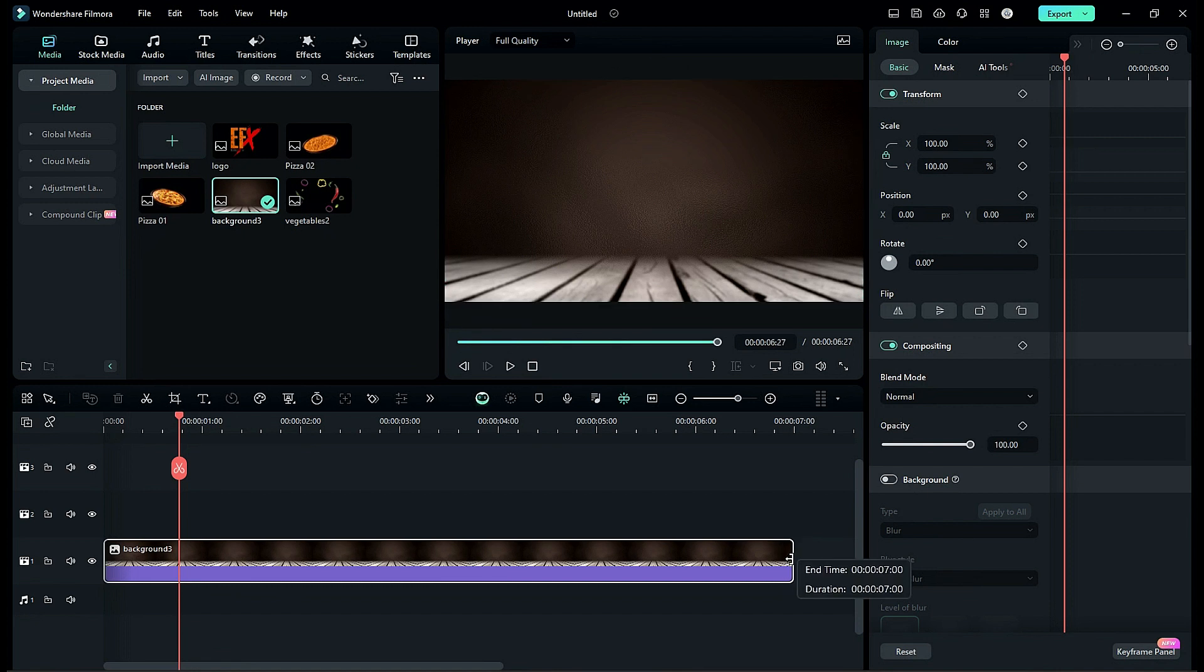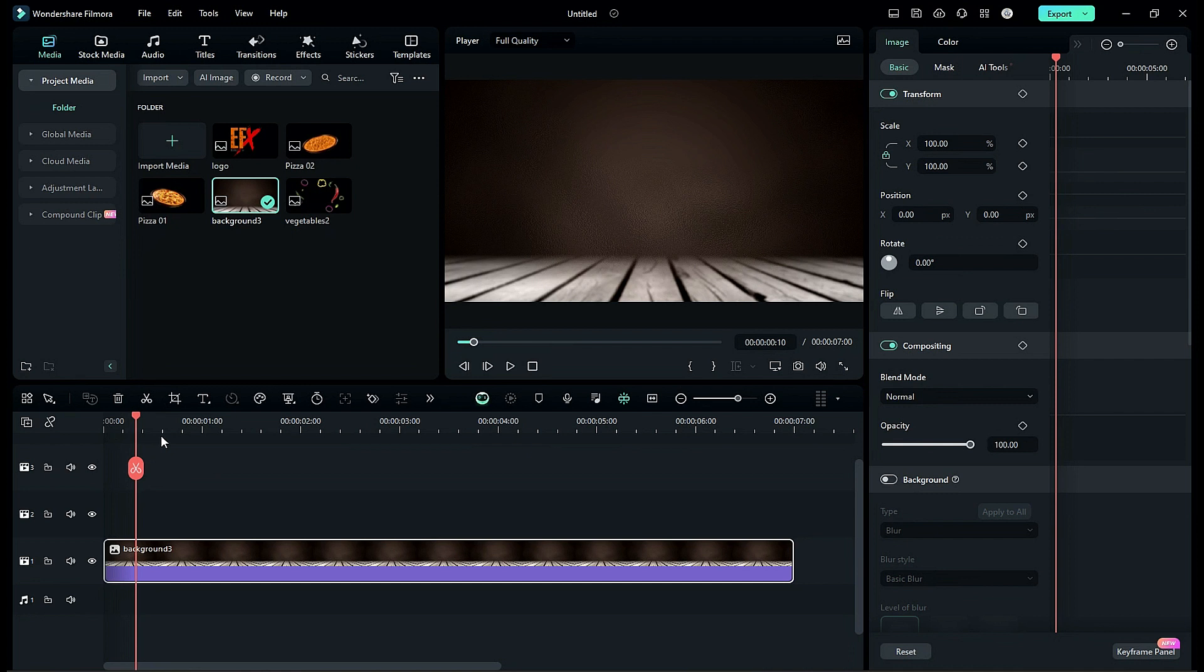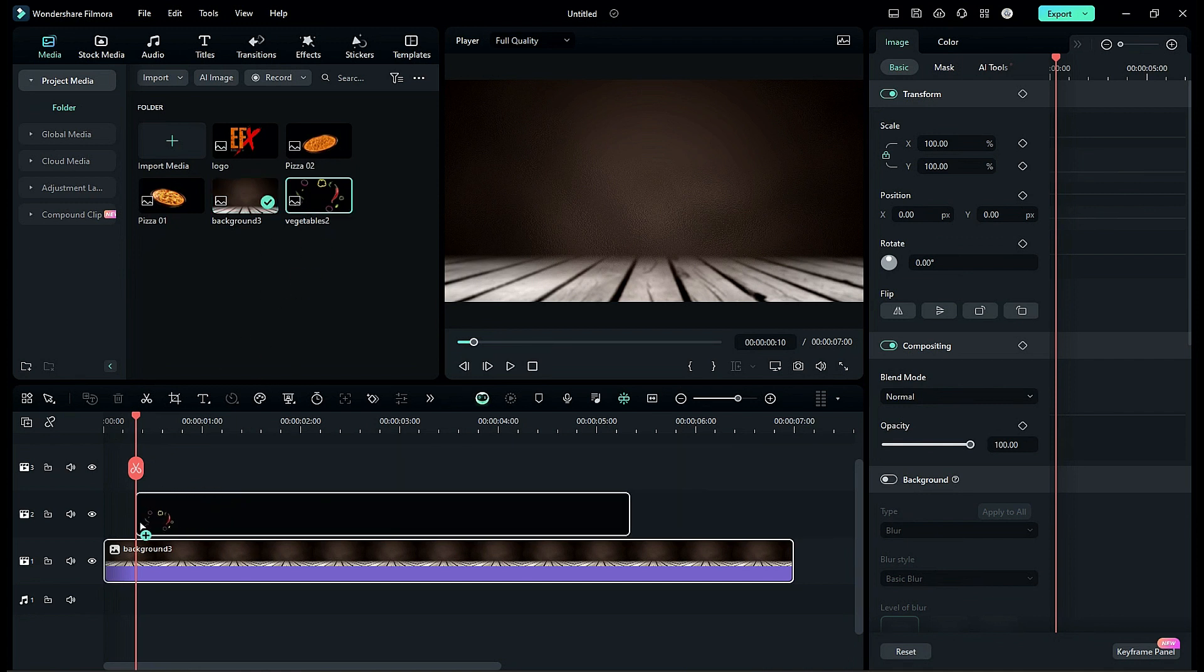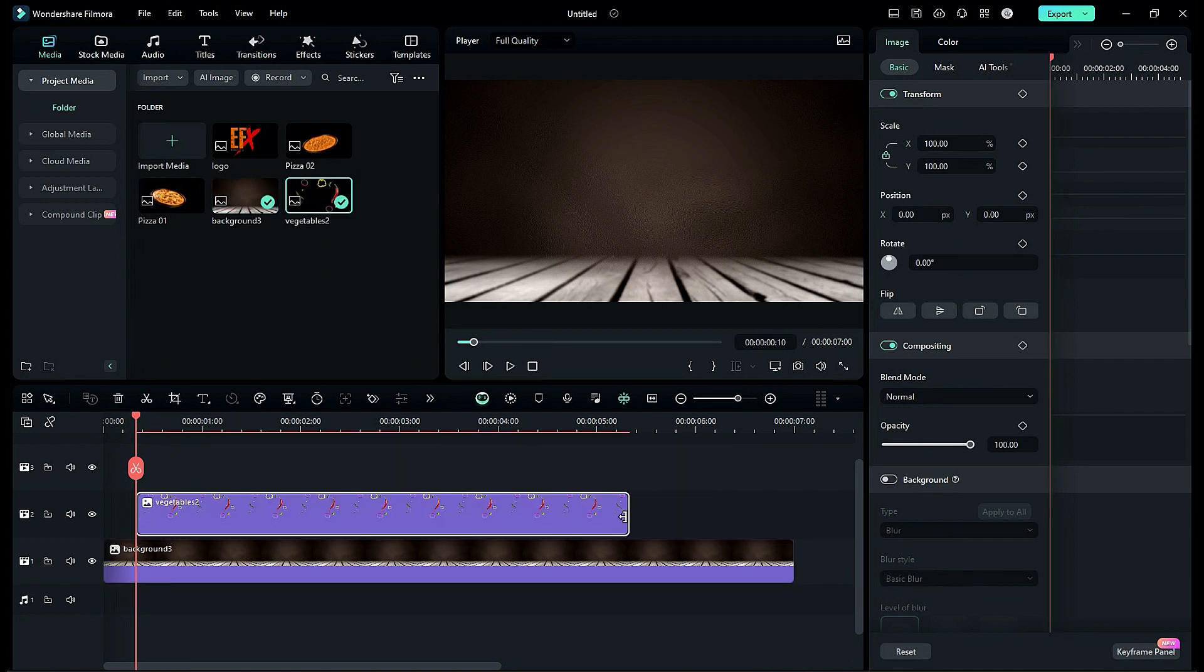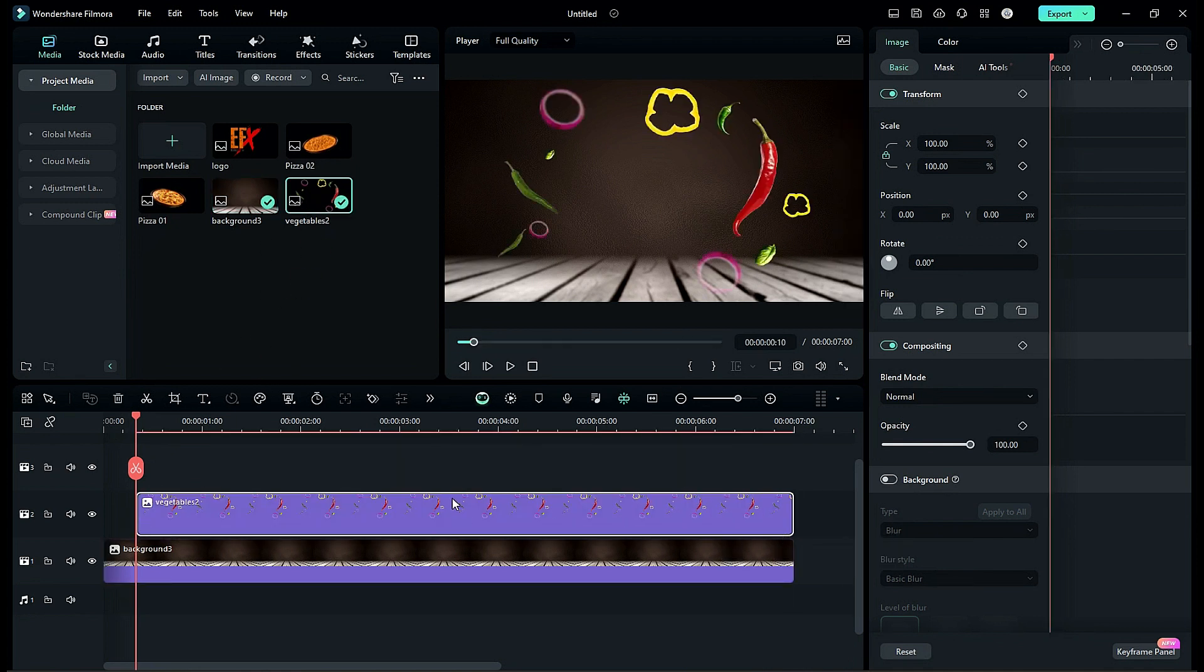First drop the background image on track 1 and make it 7 seconds long. Then place the playhead at the 10th frame and drop the vegetable image on track 2 at the playhead position. Make it 7 seconds long.